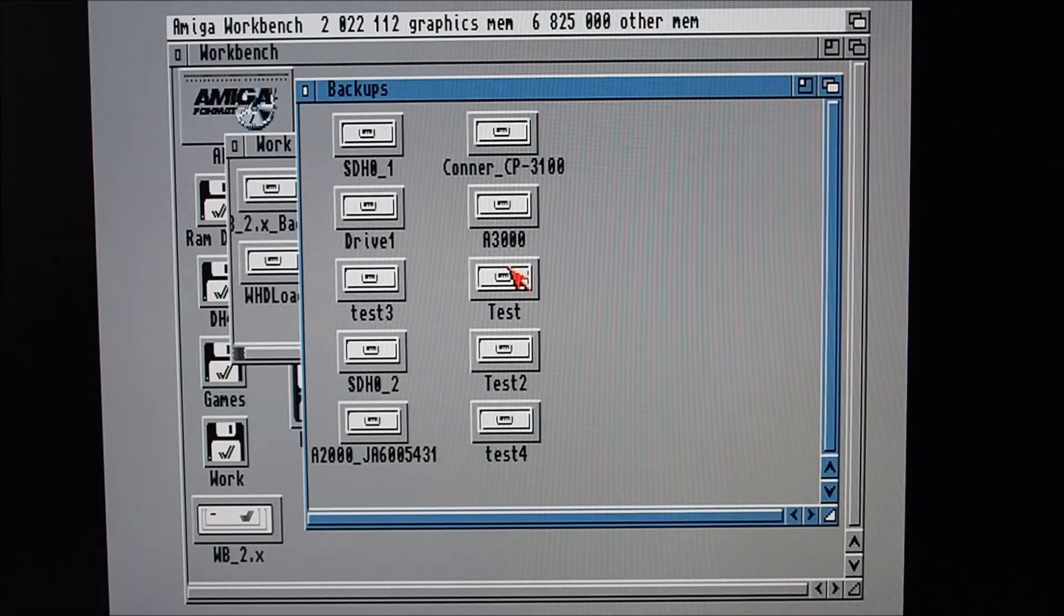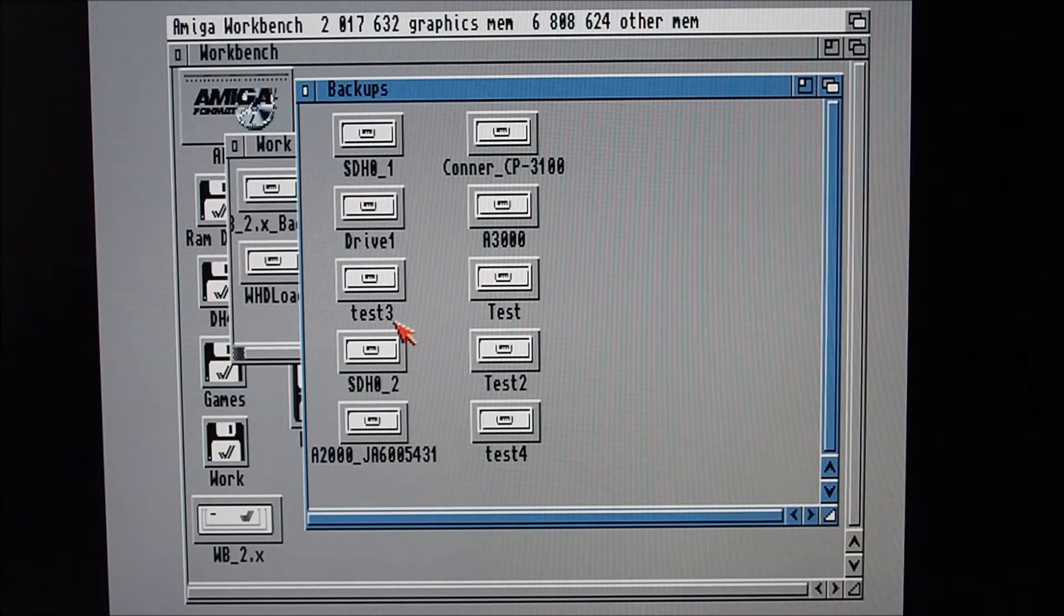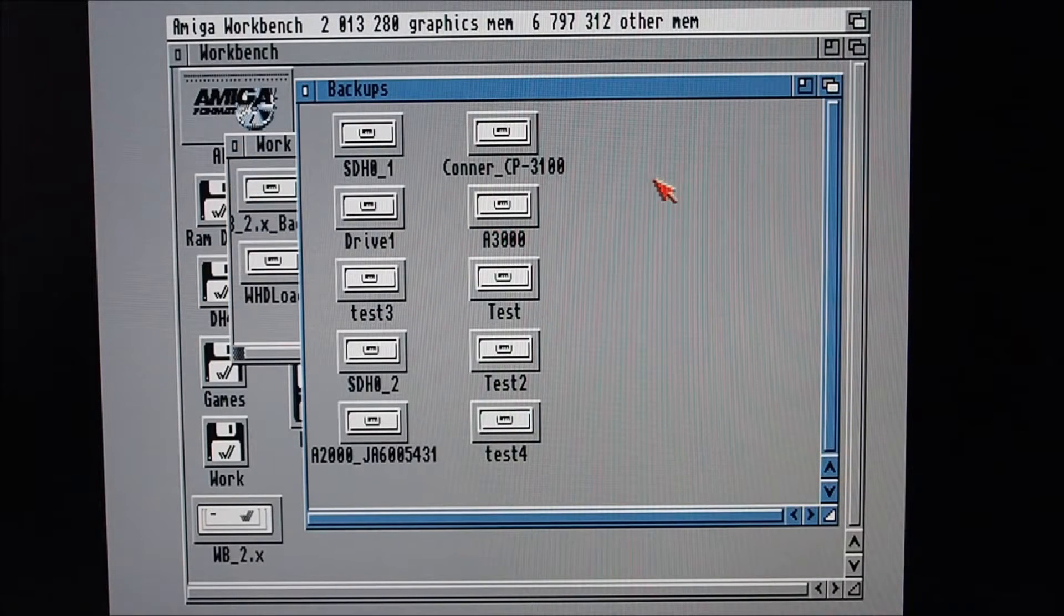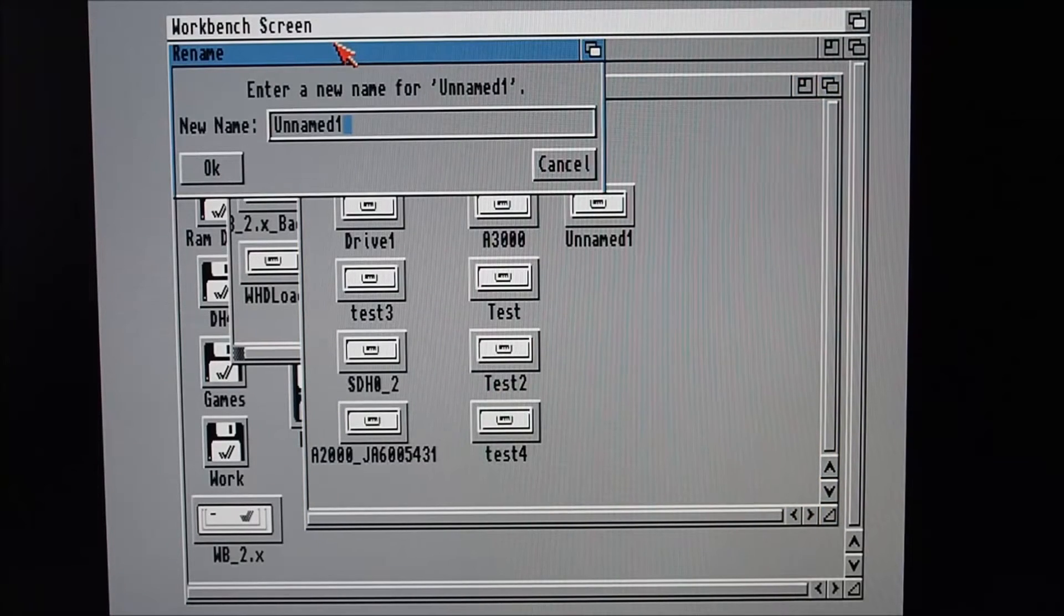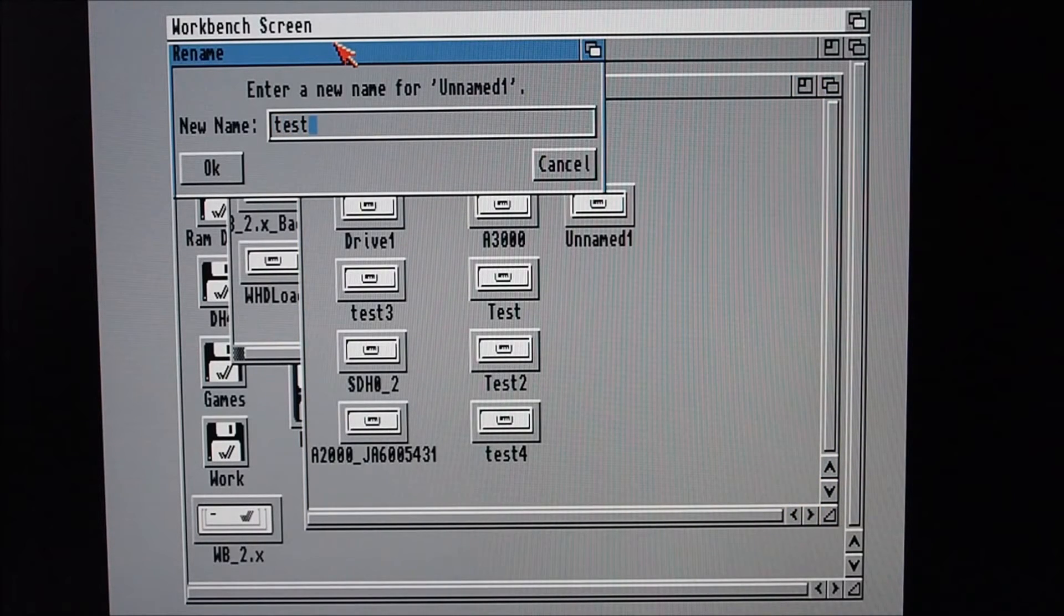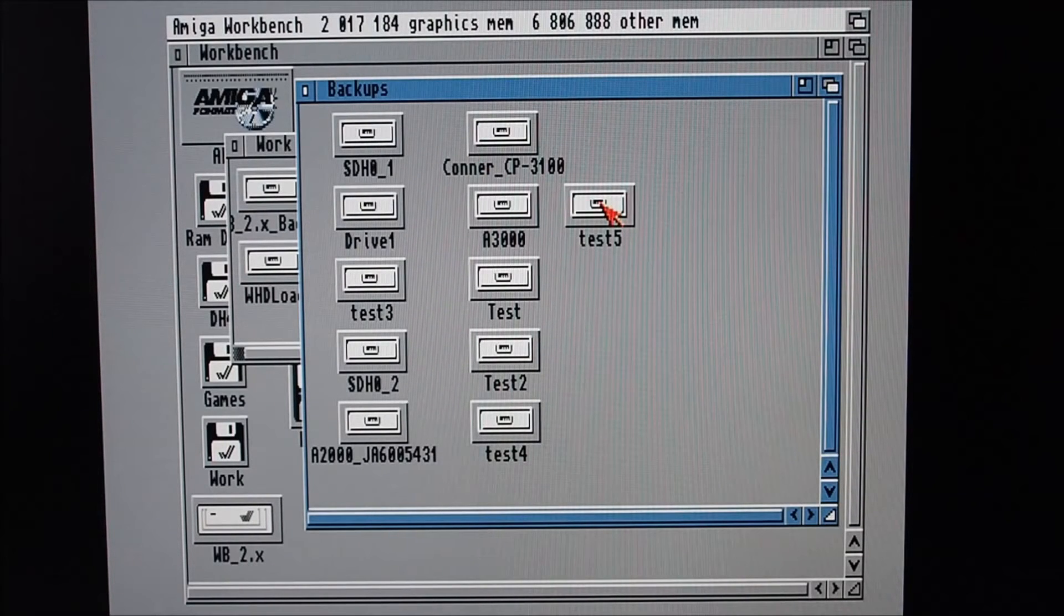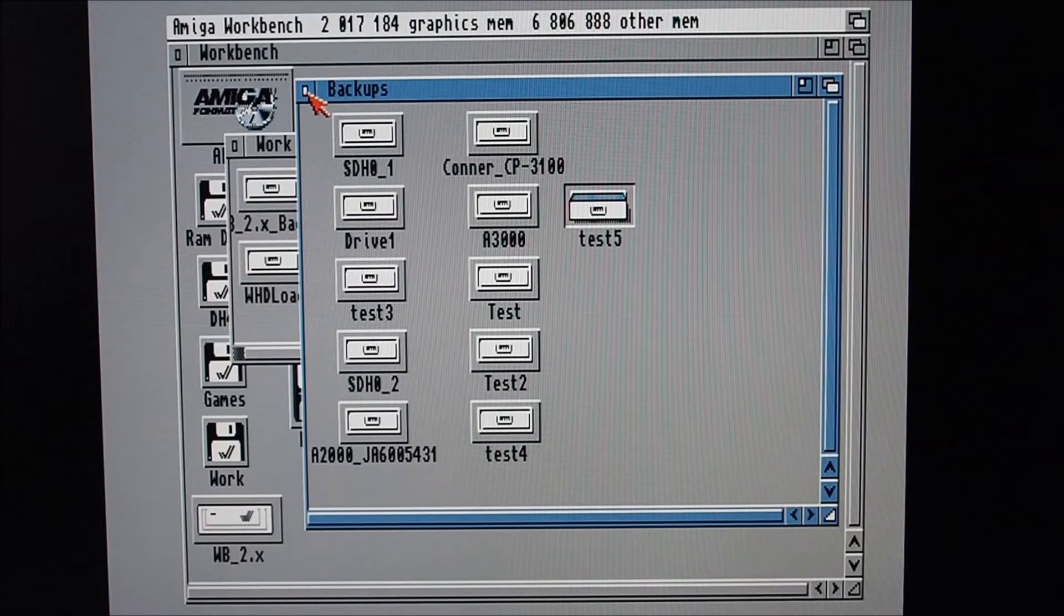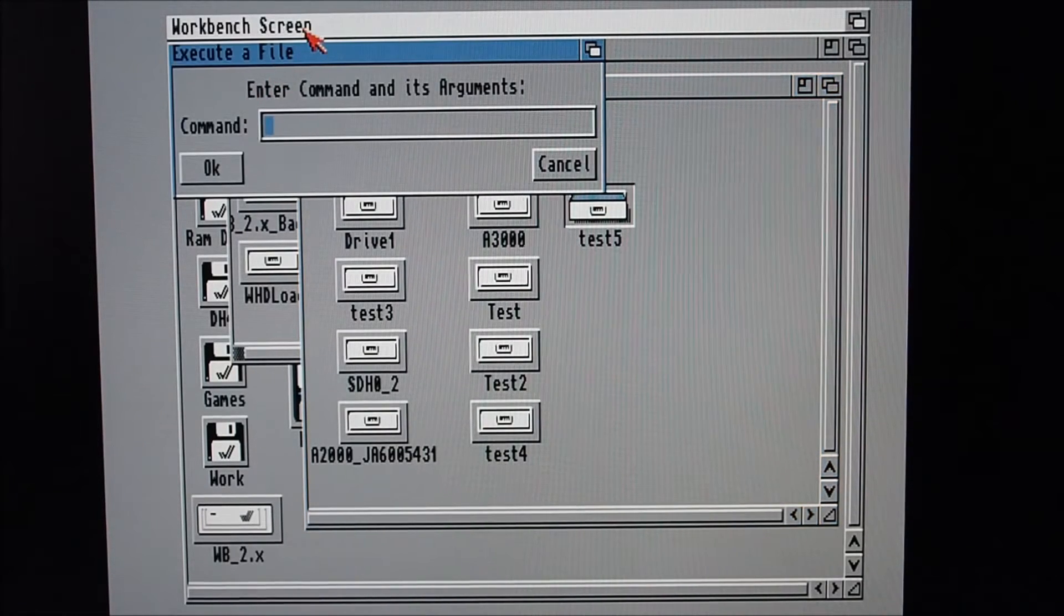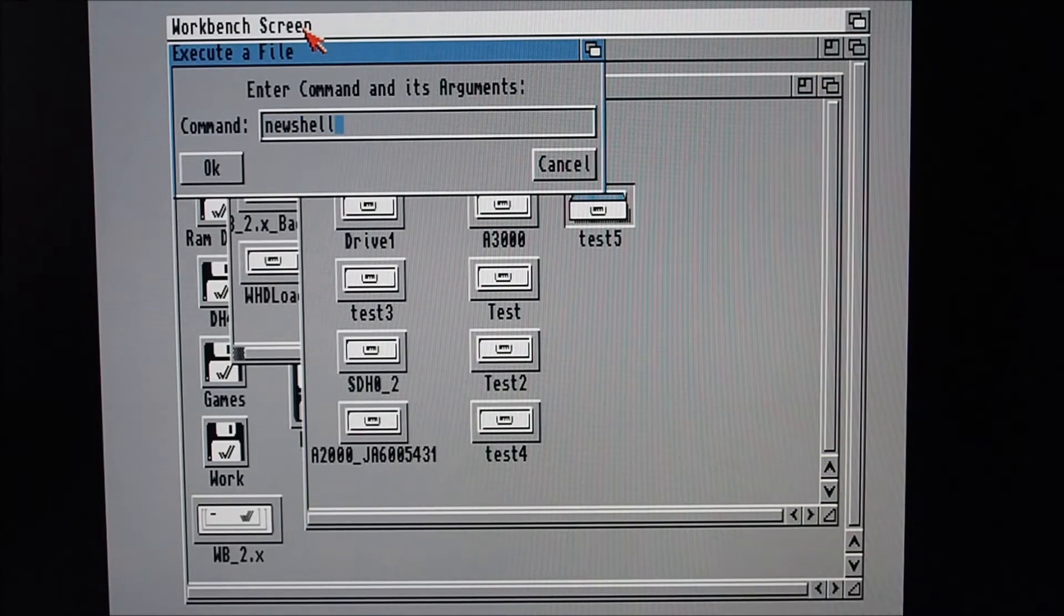Now I'll put a drawer in here called Backups, and I'm backing up drives into other drawers. So I'll create another drawer here, call it Test5, and we'll just run a shell command. Open a new shell.